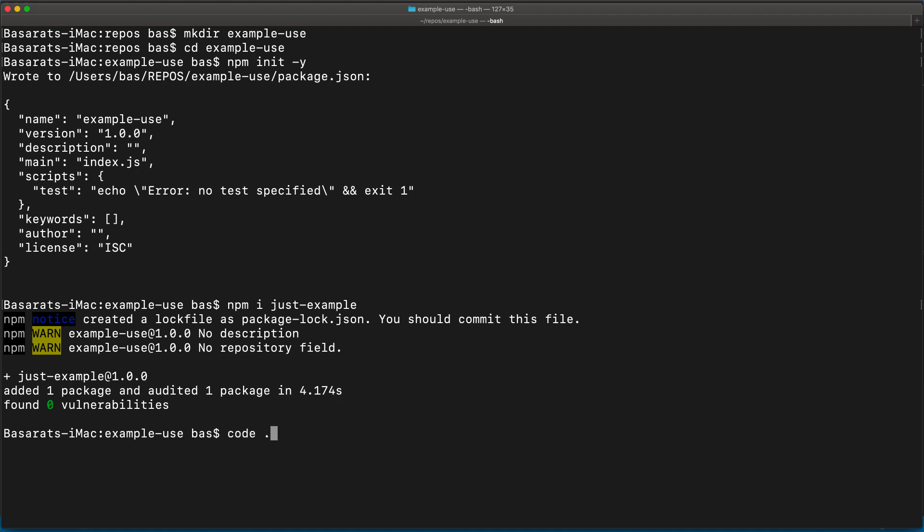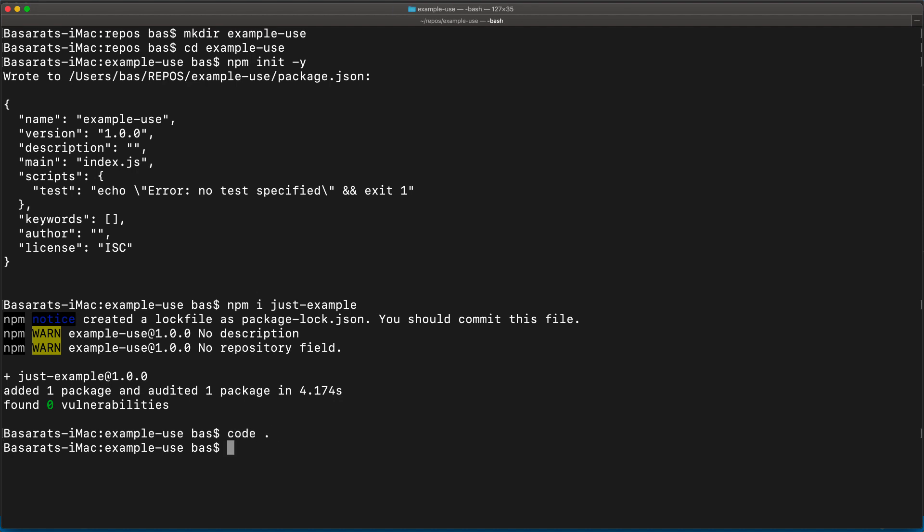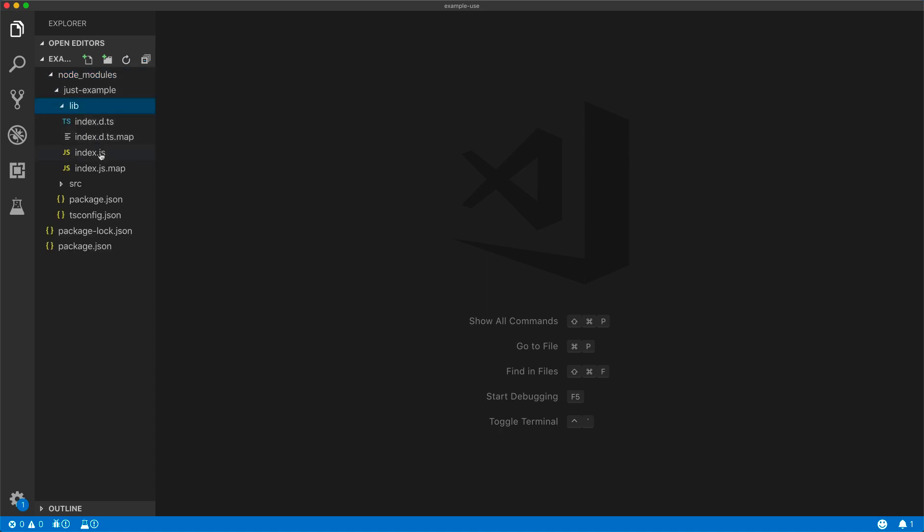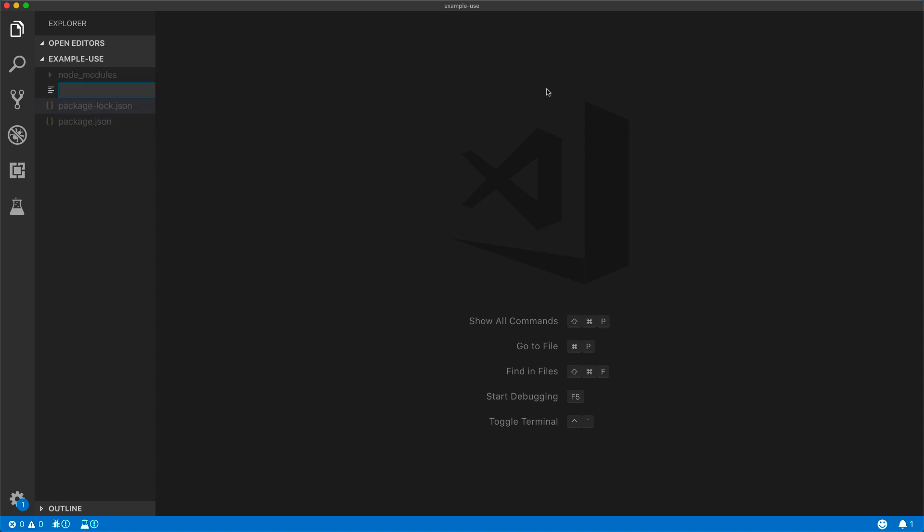Let's open up our IDE and play around with this installed package. Now in order to use this package, we don't actually need TypeScript as we are shipping the built JS files ready for use in any JavaScript project.